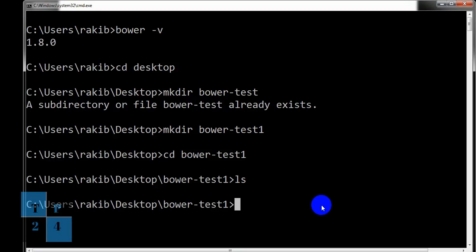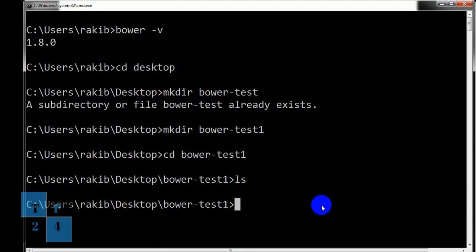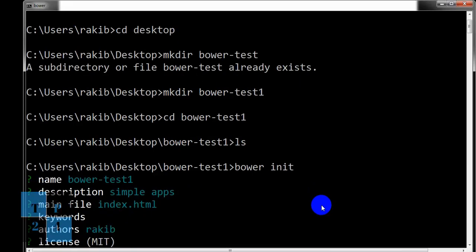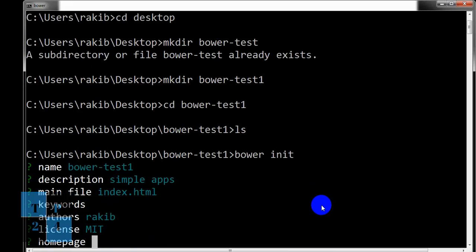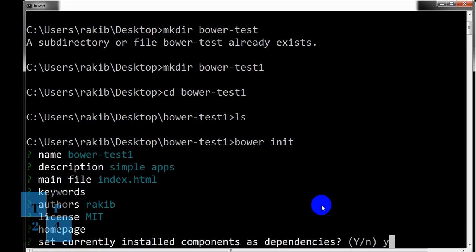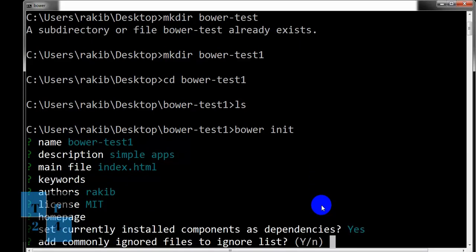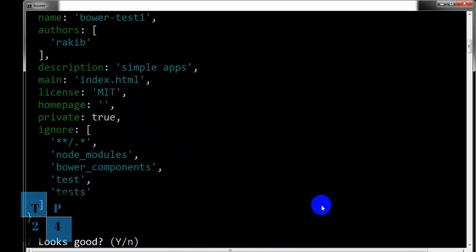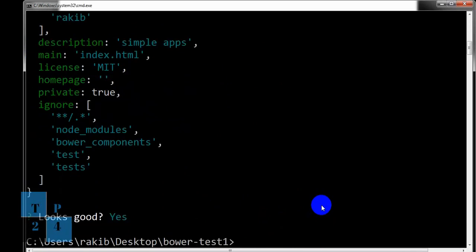I can create bower.json file in two ways. I can create it manually like bower.json or I can create it by a command like bower init. It will ask me some questions. Simple apps, index, license homepage, yes, ignore list yes, registry yes, and yes. Almost all is yes.